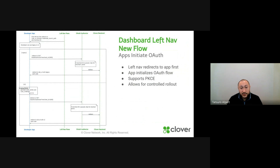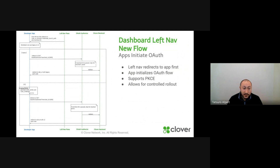It also supports PKCE, which is another important reason why we did this. So if you're a low-trust app and need to do PKCE, you need to receive the call first and generate these codes before you initiate the OAuth process.